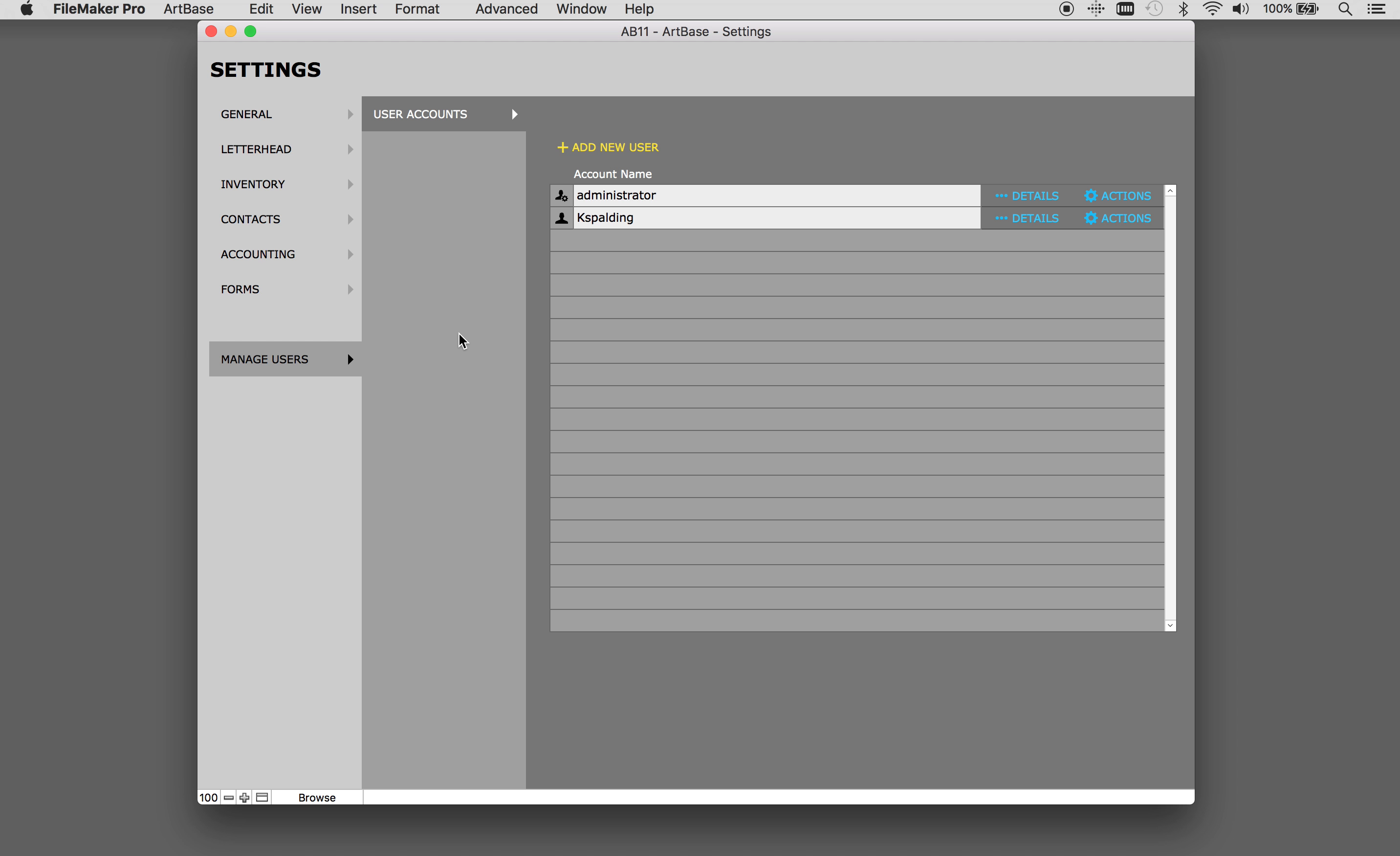This video will cover user management and account settings. Here under the manage users tab, user accounts tab.